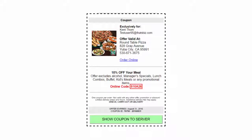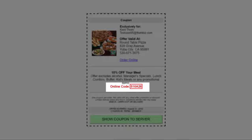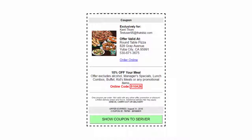In the offer section of the coupon, we recommend boxing in the online order code the customer will use when placing the order, making it easy to identify the code to be used.